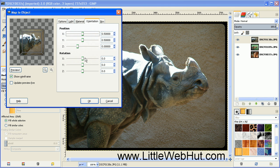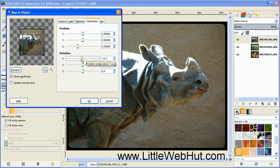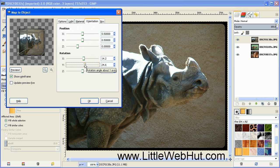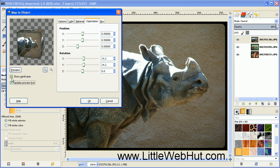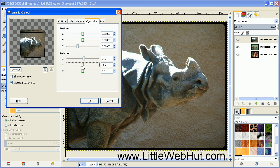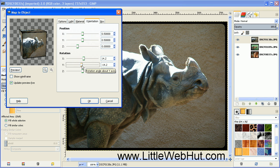Click on the Orientation tab, where we can rotate our cube. Right now it's a wireframe that's rotating. If you click on Update Live Preview and then uncheck Show Wireframe, you can rotate your actual images on the cube. If you have large photographs, this can be slow — that's why the Show Wireframe option is provided. The photographs I'm using are pretty small, so the live preview works okay for me.